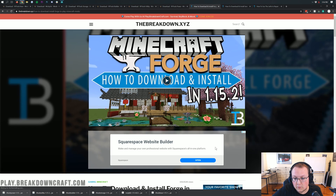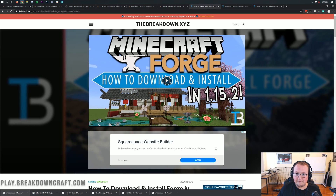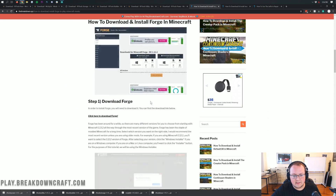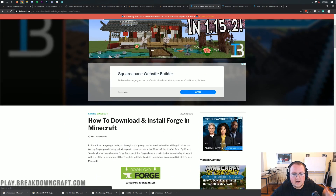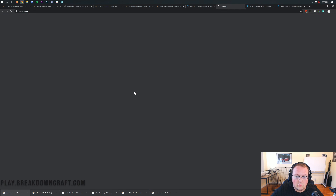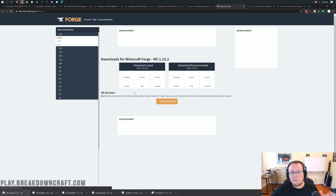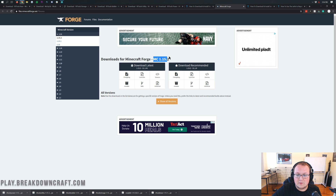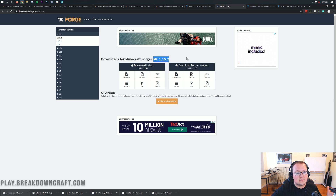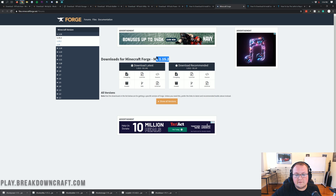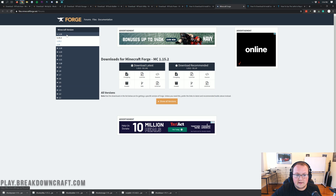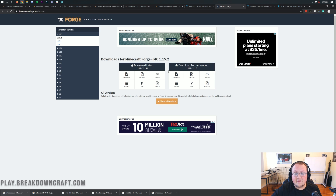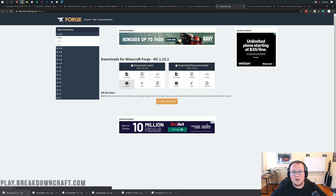Luckily we have an in-depth tutorial on getting Forge linked in the description below. No matter what, you're going to need to come to that page and click the green Download Forge button. When you click on that, make sure the Minecraft 1.15.2 version is selected — it should say MC1.15.2. If it doesn't, click the 1.15 section on the left-hand side, then click 1.15.2, and finally click the installer button under Download Latest.